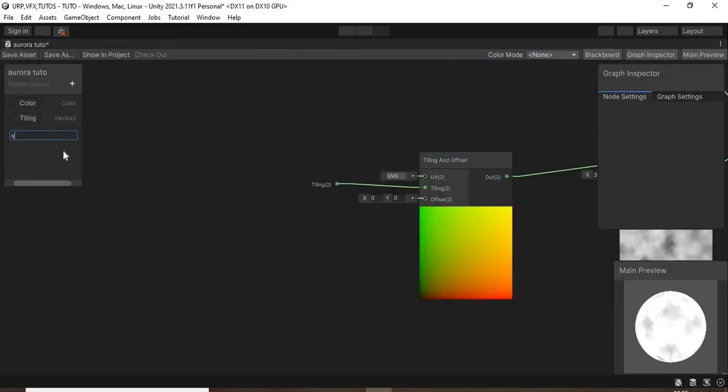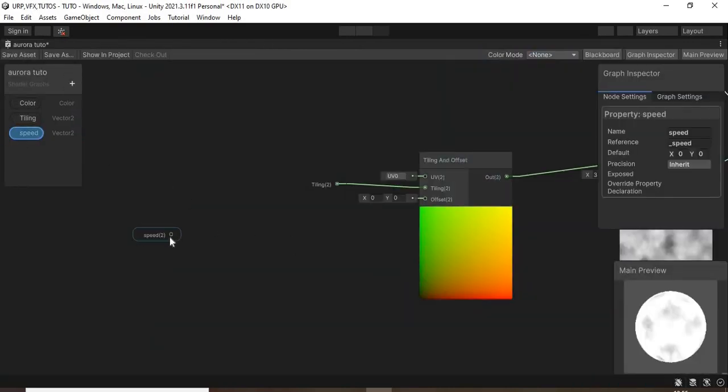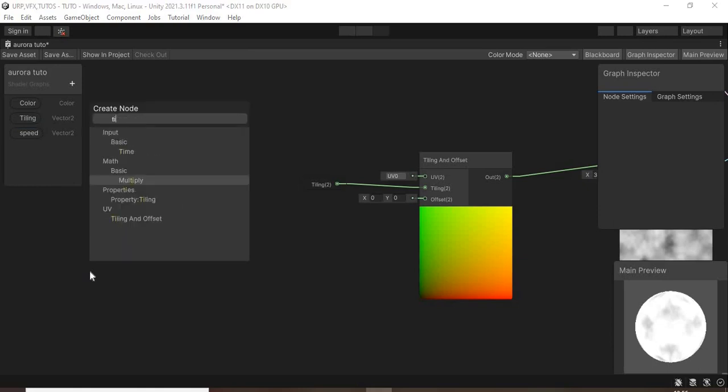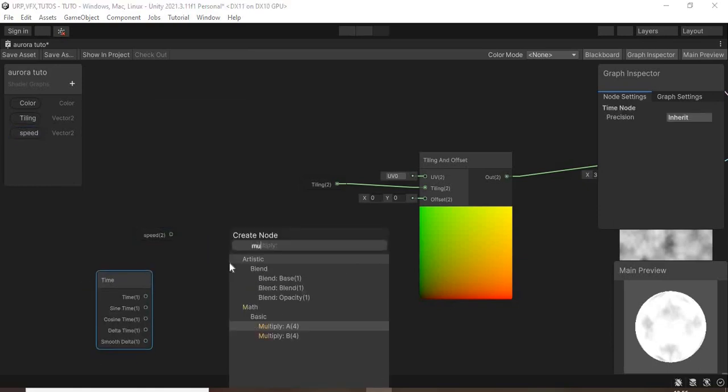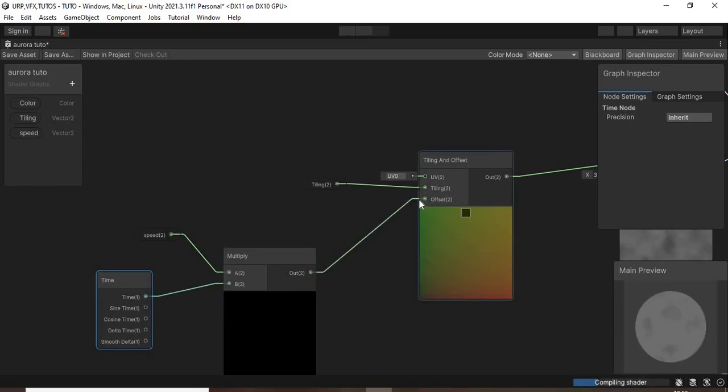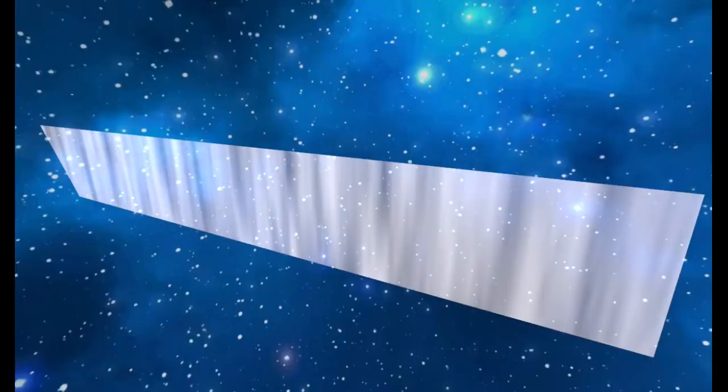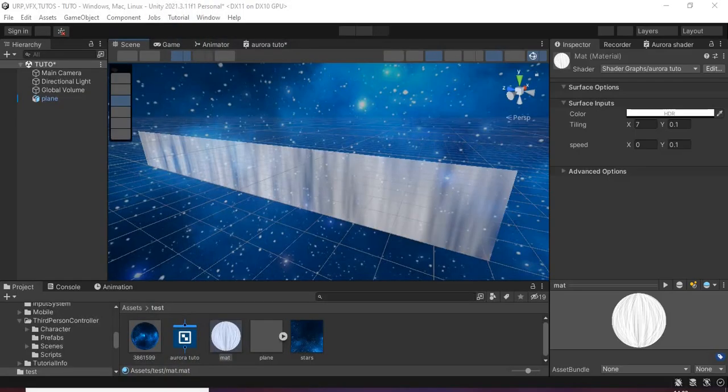Then we need to make it move, so create a new vector2 property, call it speed and add it to the graph. Then multiply it with the time node and insert it into the offset input. Then in the inspector, set the y value to about 0.1 and now it moves correctly.